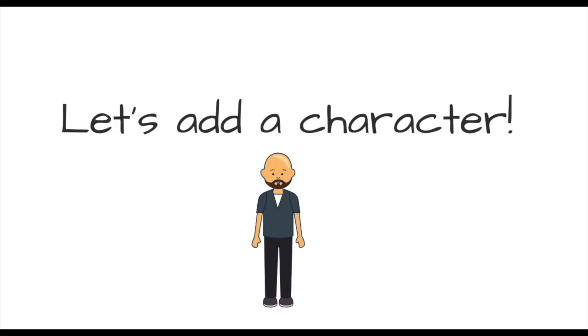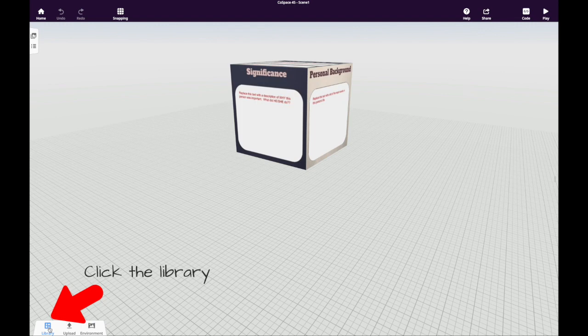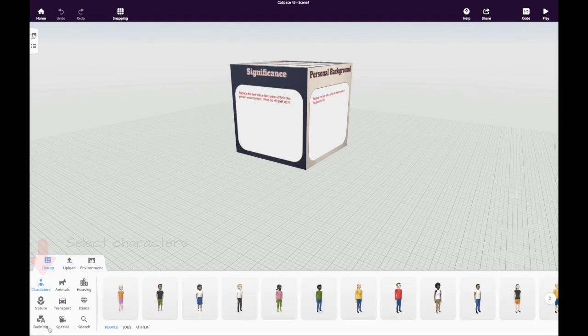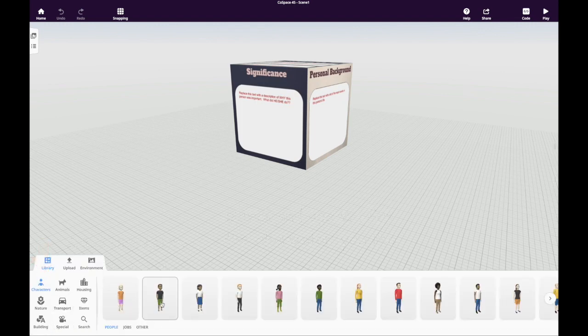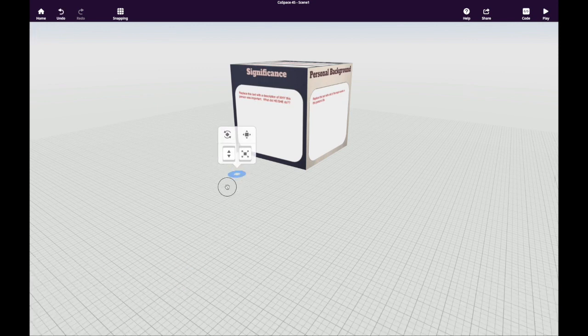Now, it's time to add some characters to our cube. For characters, you need to click the library and then select characters. Scroll through to see which one you like, then drag that character onto the builder's platform.